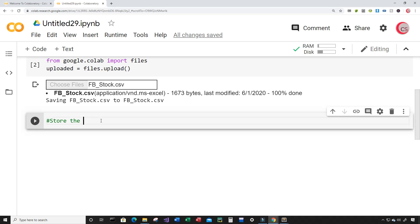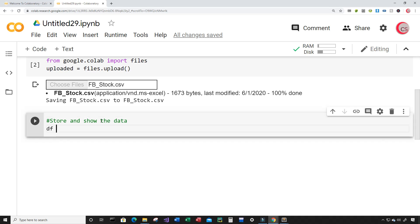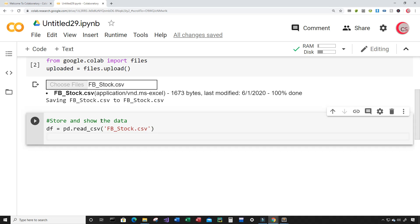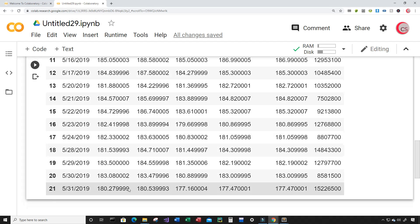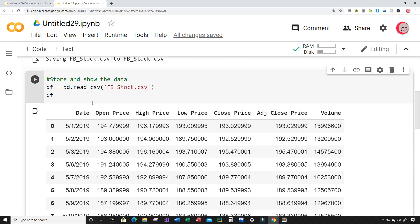I'm going to store and show the data. I'll create a variable called df and set it equal to pd.read_csv, inputting the filename which is FB_STOCK.csv. Then I'll type df to show this data and run it. Now I can see this dataset — it appears to have 22 rows of data and 7 columns: the date column, open price column, high price column, low price column, close price column, adjusted close price column, and the volume column.